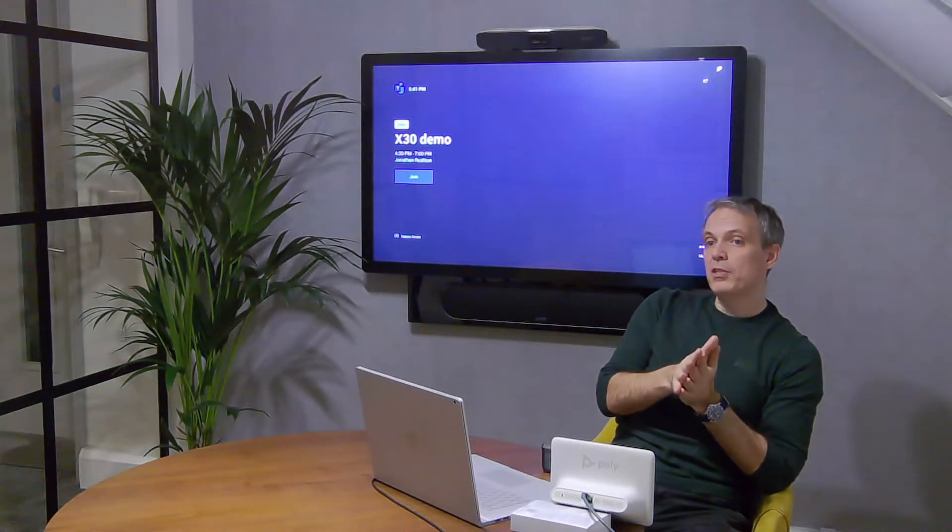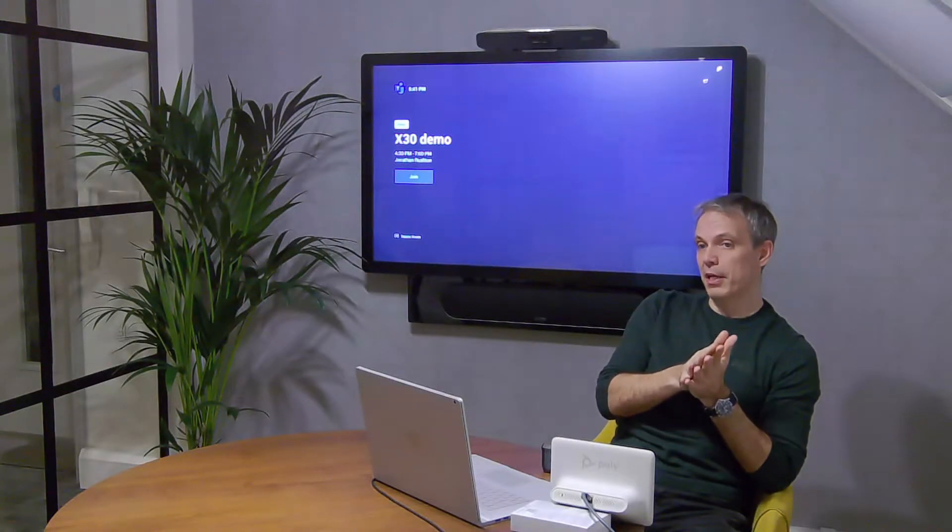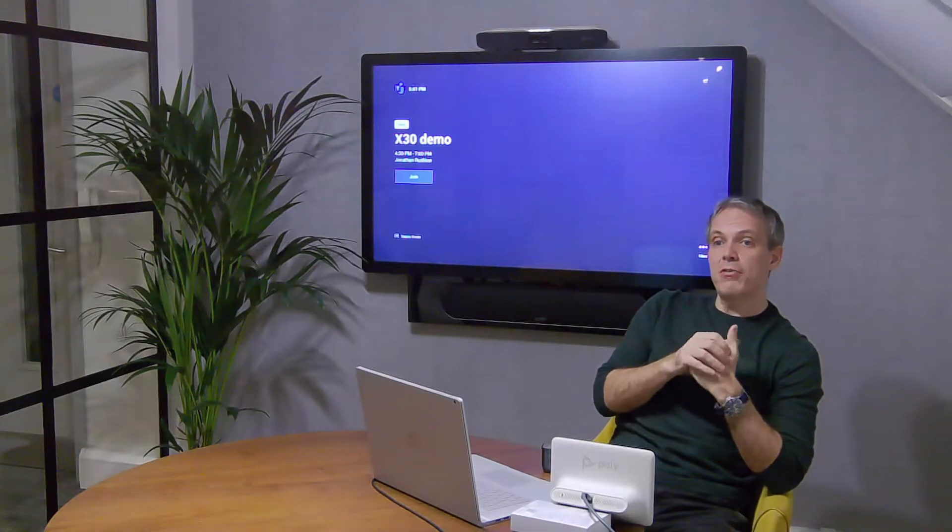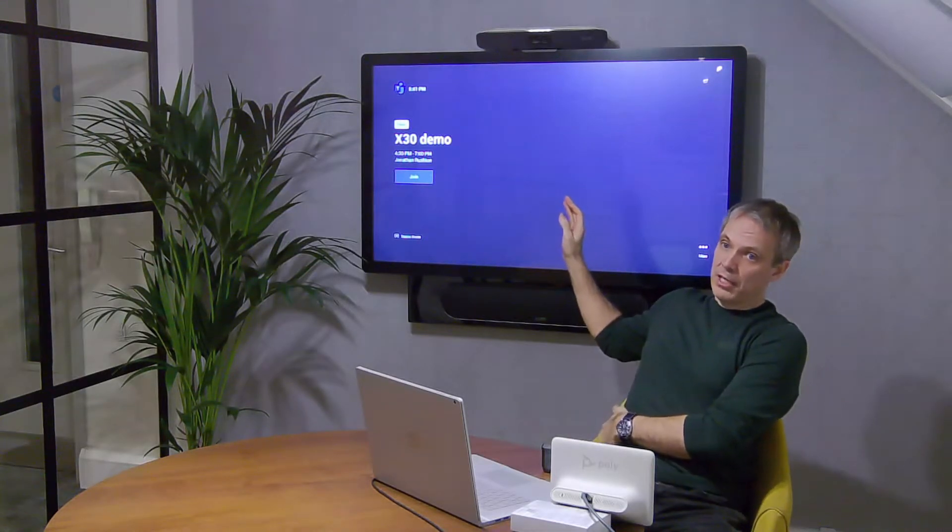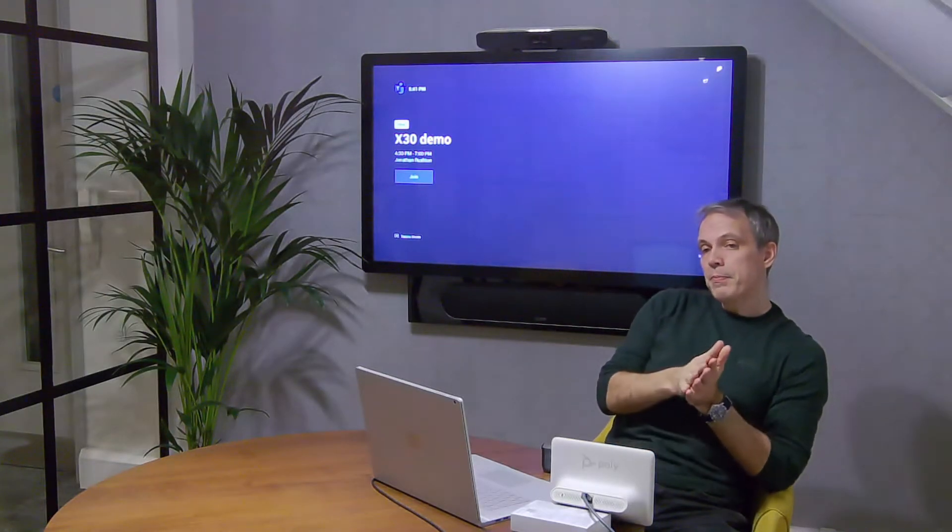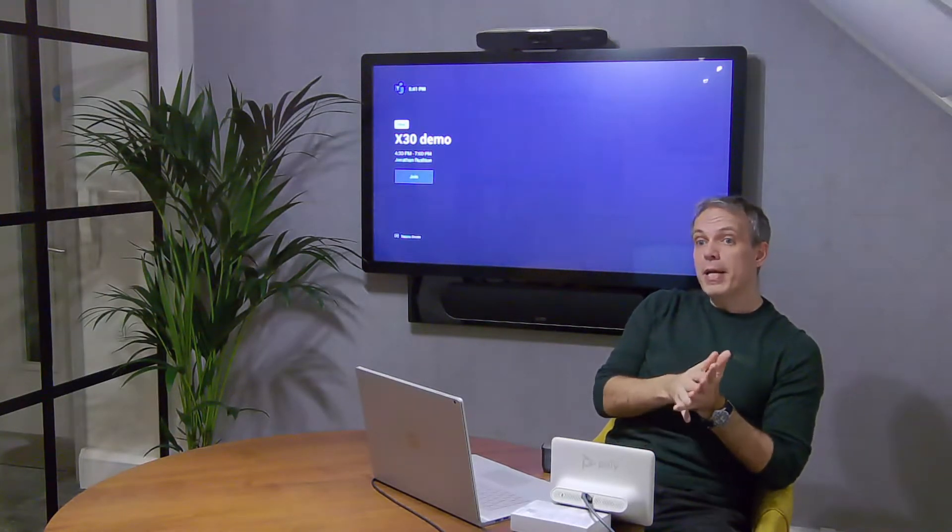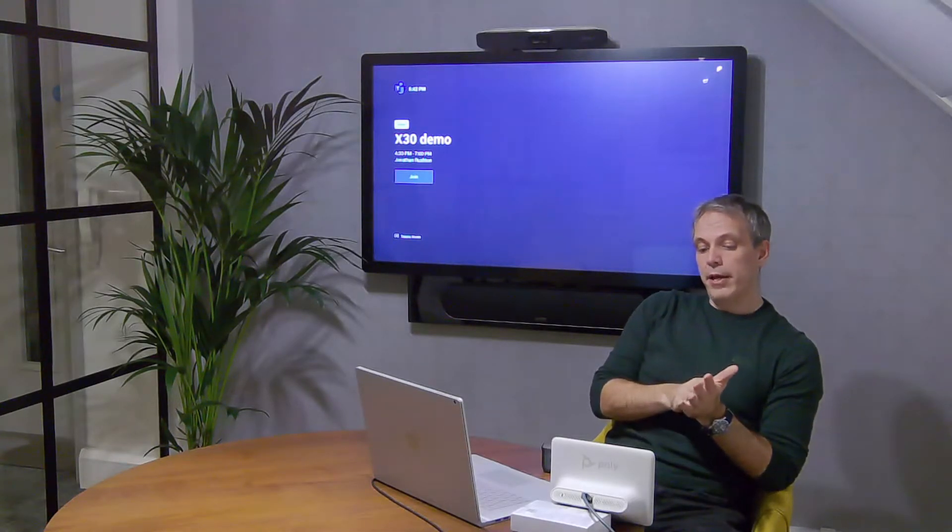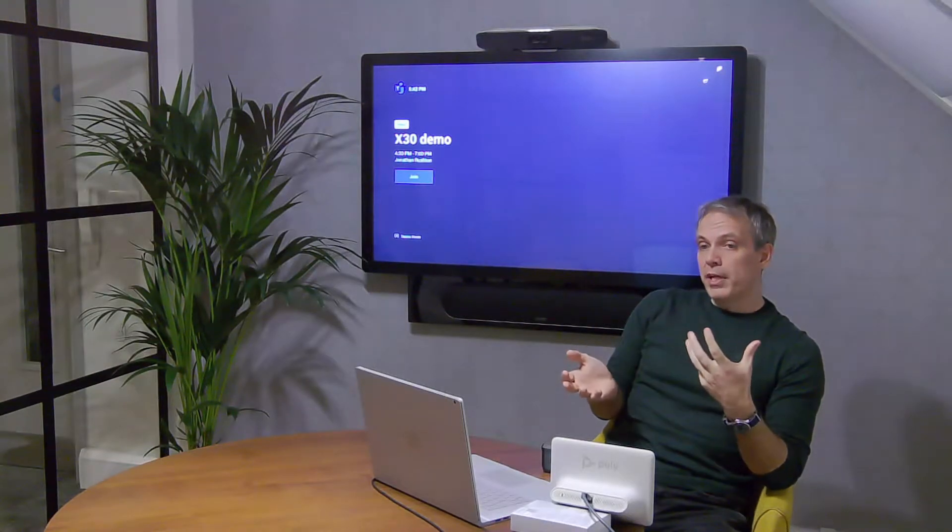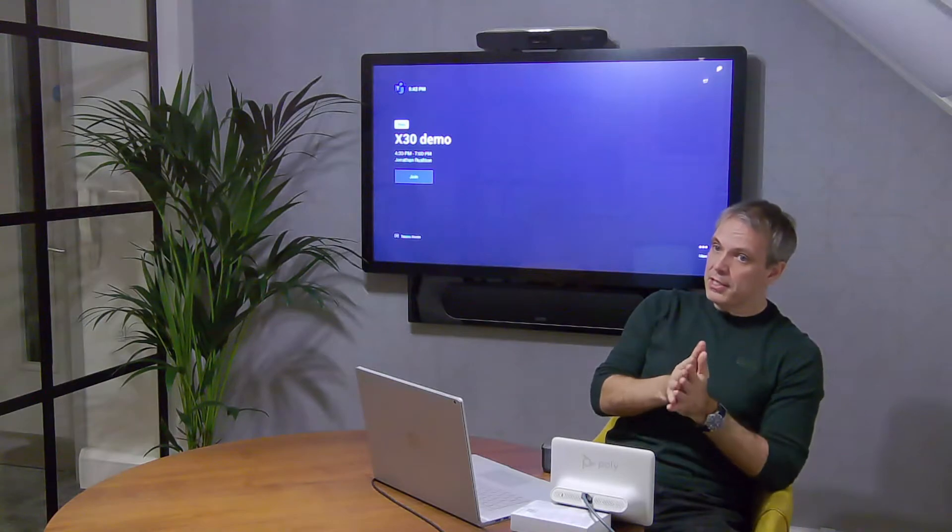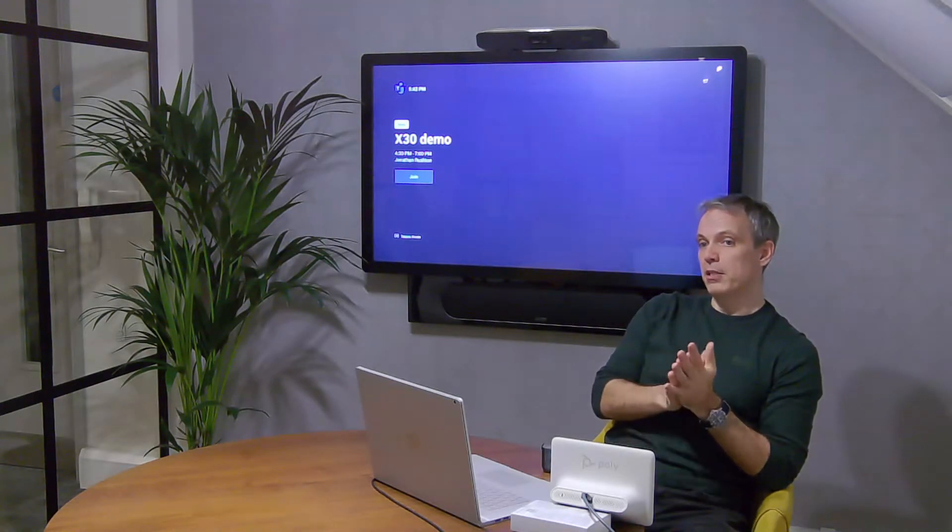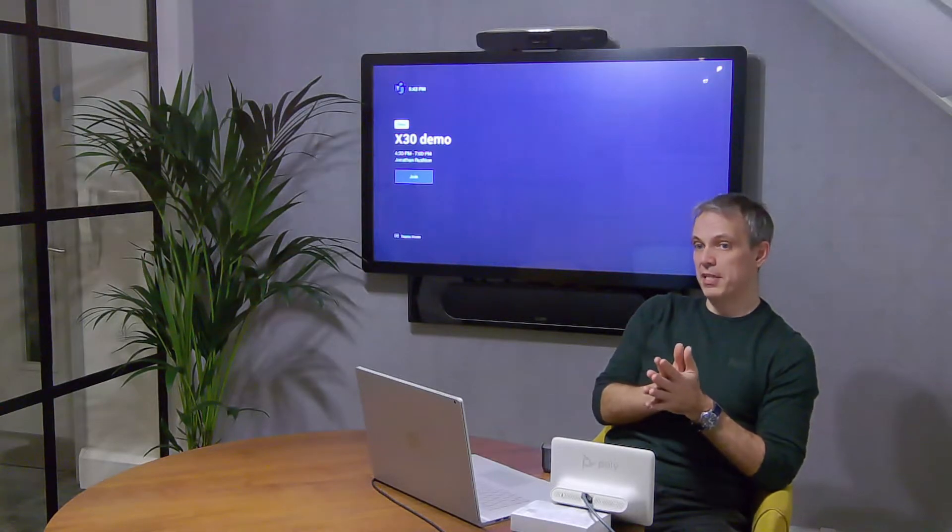It's very simple to install and retrofit to any existing screens you might have. In my case, I've got it connected to an interactive screen, which means I can use the interactive screen to do things like join the call. I'm going to show you three ways of using the X30 in a Teams call and three different ways of joining, really just trying to show how simple it is.